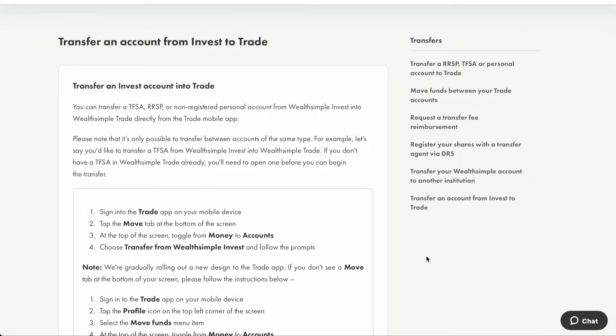Today I would like to show you how you can transfer the money in your Wealthsimple Invest account to your Wealthsimple Trade account. We will first go through the documentation on the Wealthsimple Trade website, and then I will show you step by step in my account.